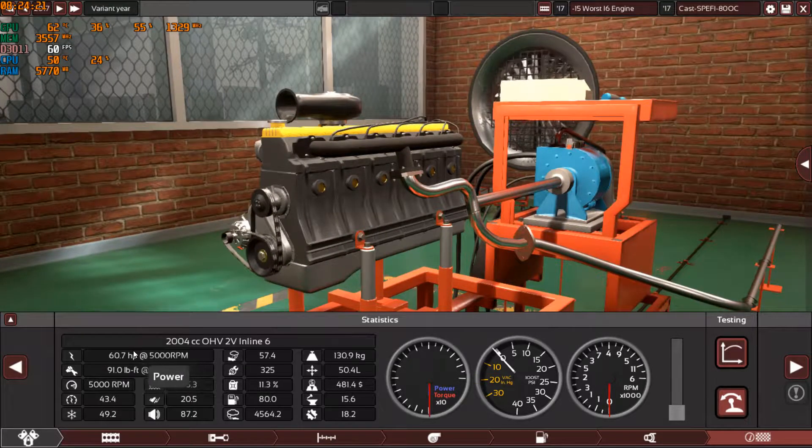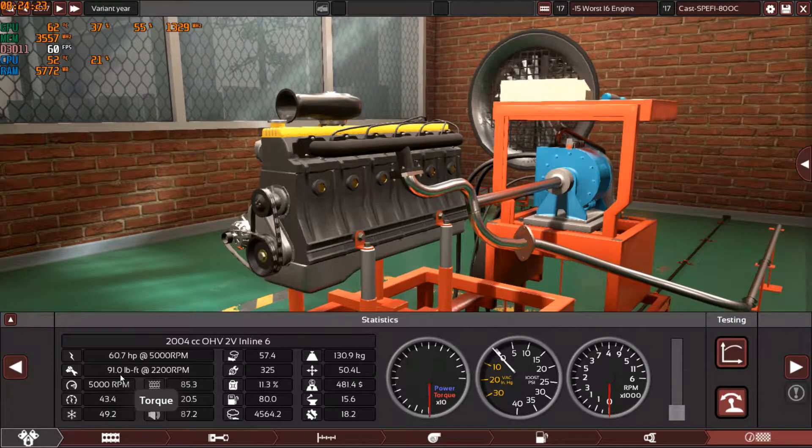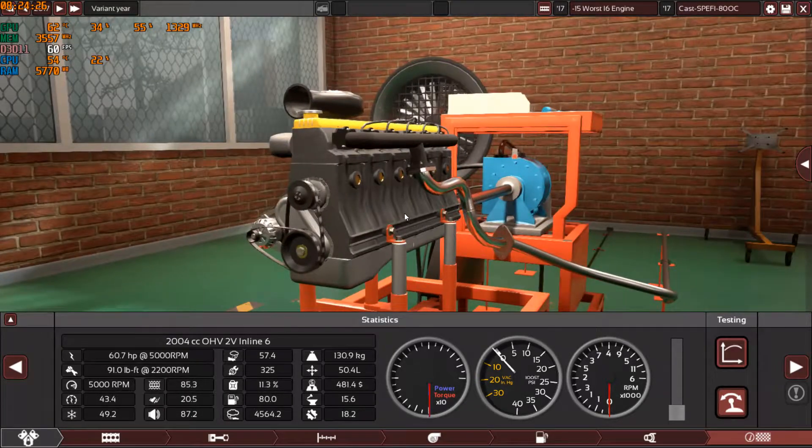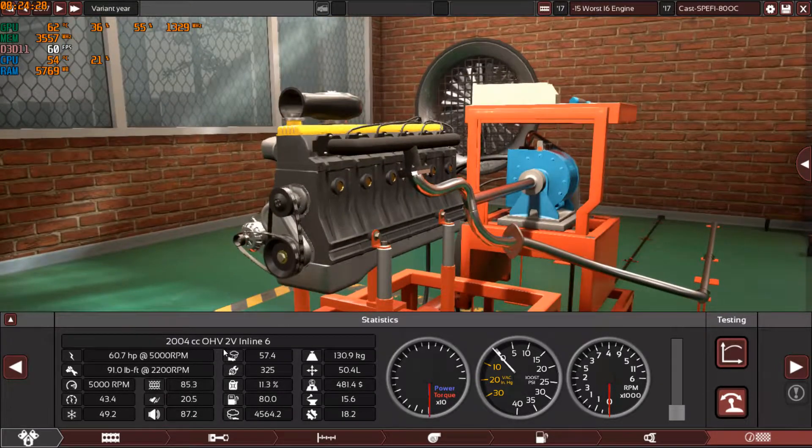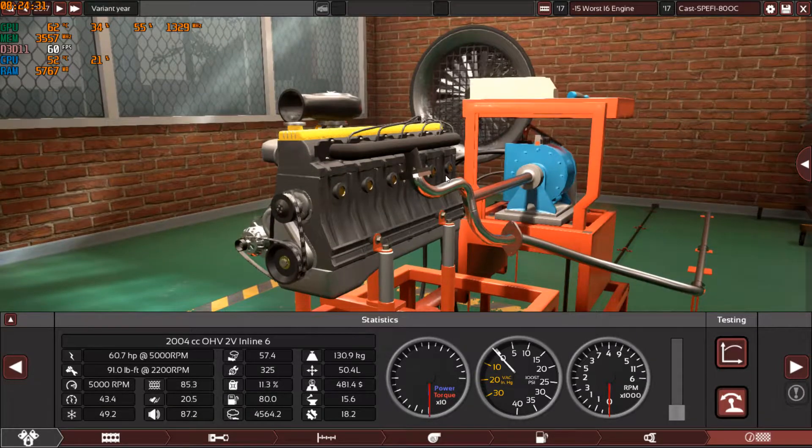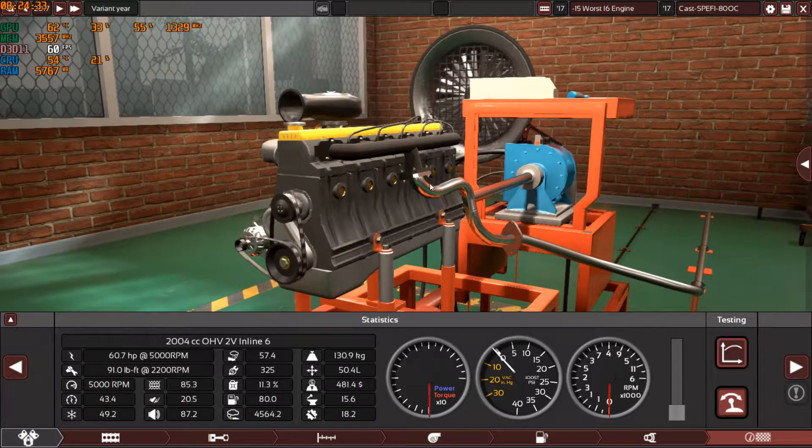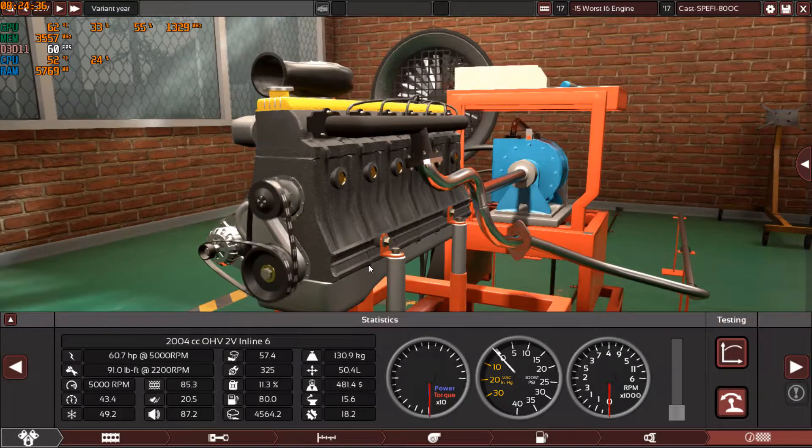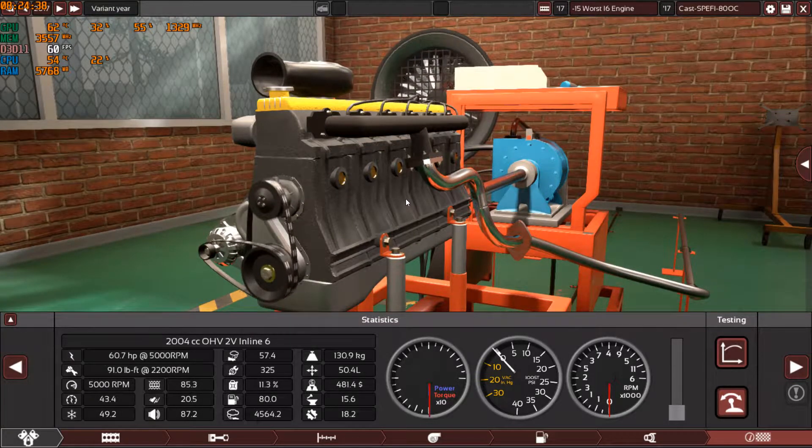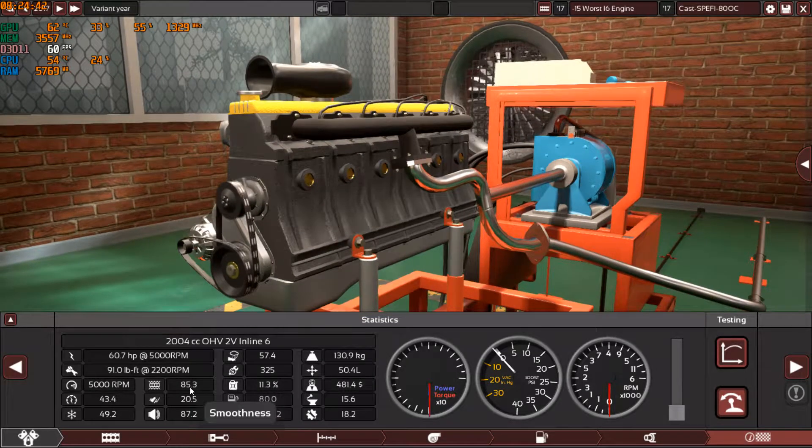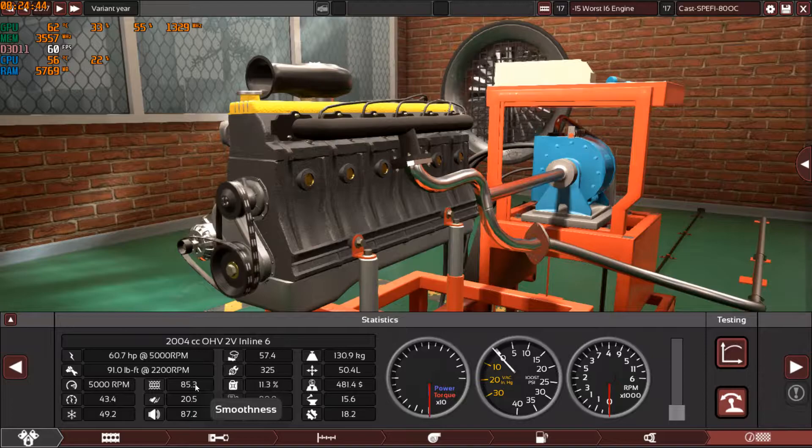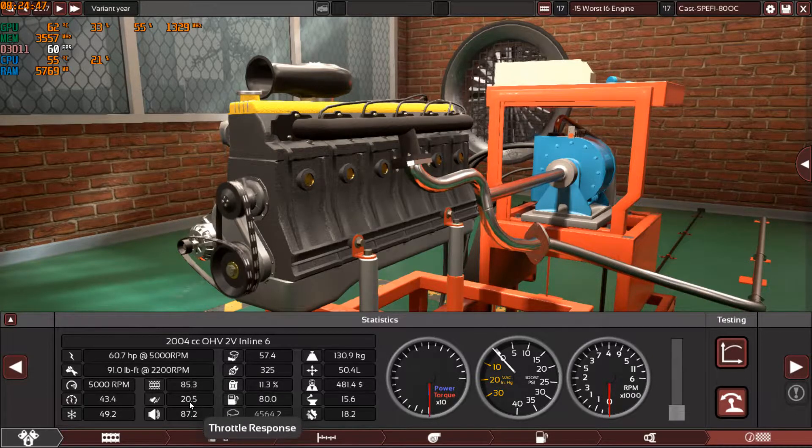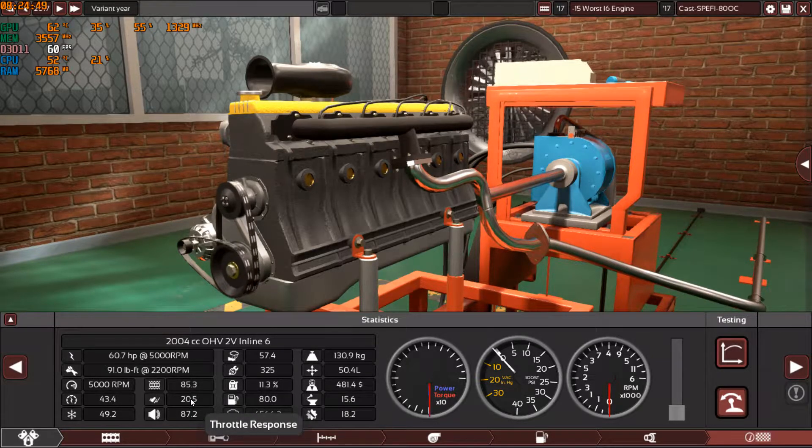This is the final result: 60 horsepower and 91 pound-feet of torque. What I love about inline-six engines is that they are really smooth because they are extremely balanced. That's why I love this engine. Even at the lowest quality, the crappiest quality ever, they still managed 85.3 on the smoothness, which is amazing.